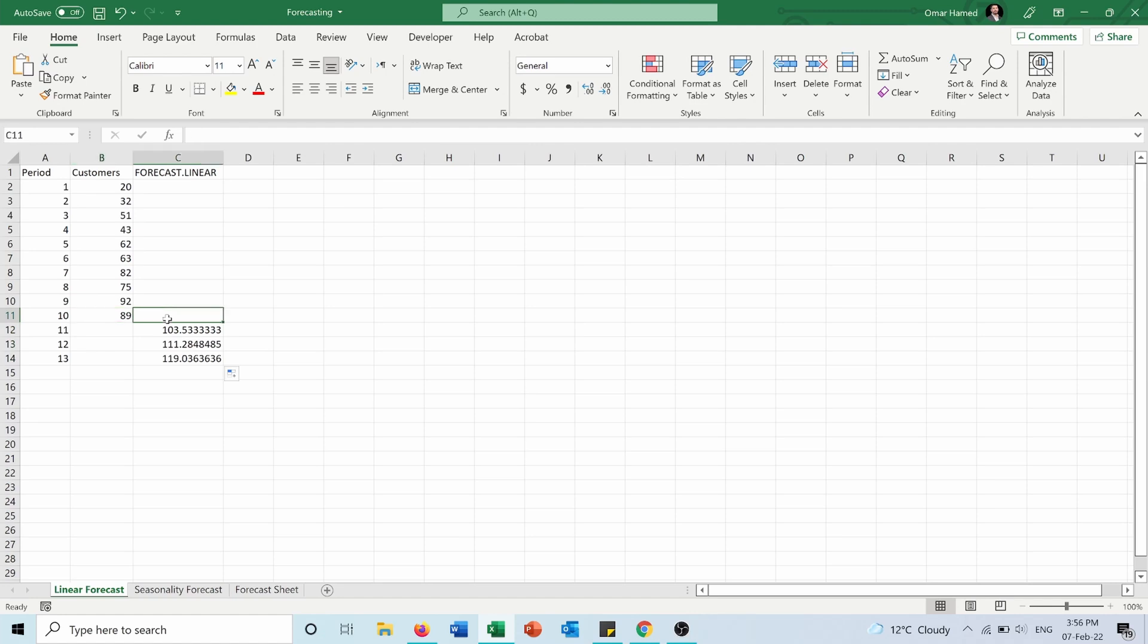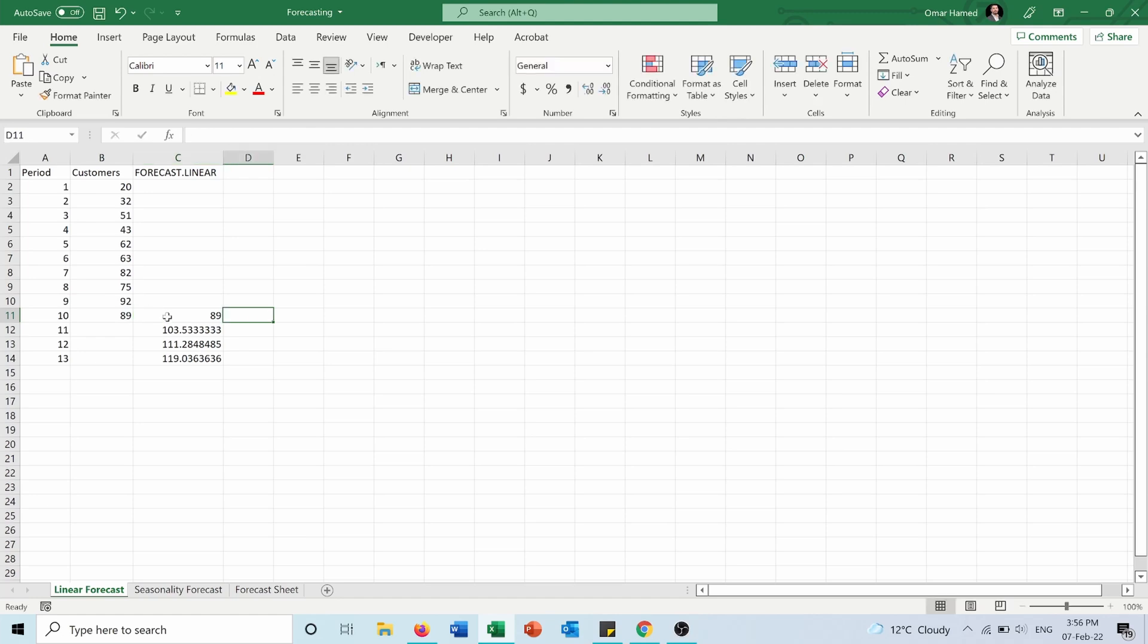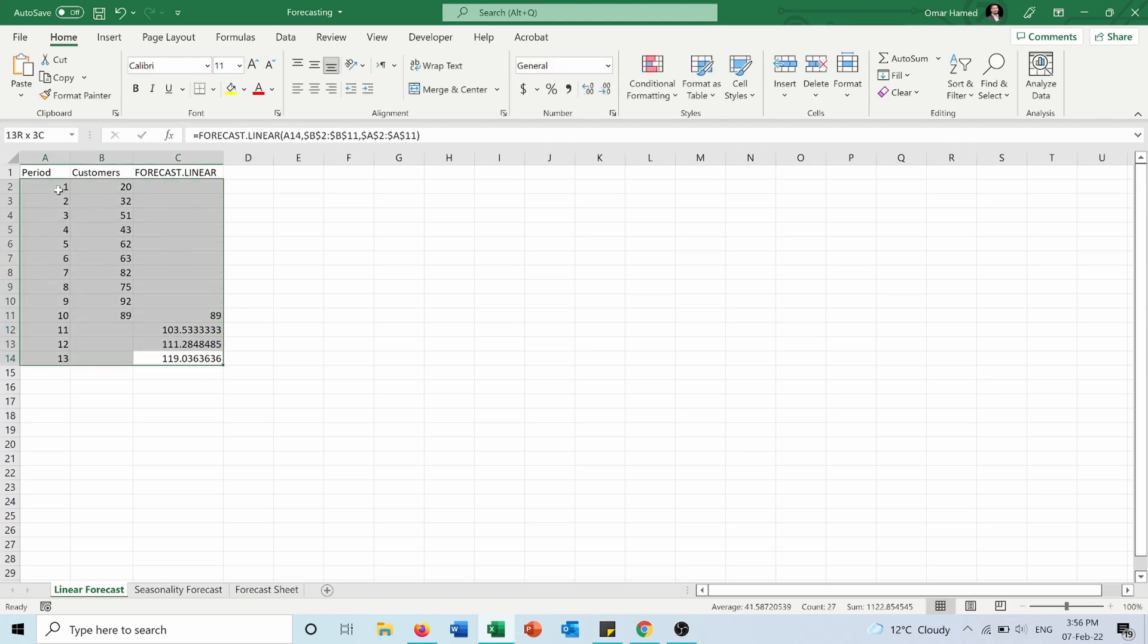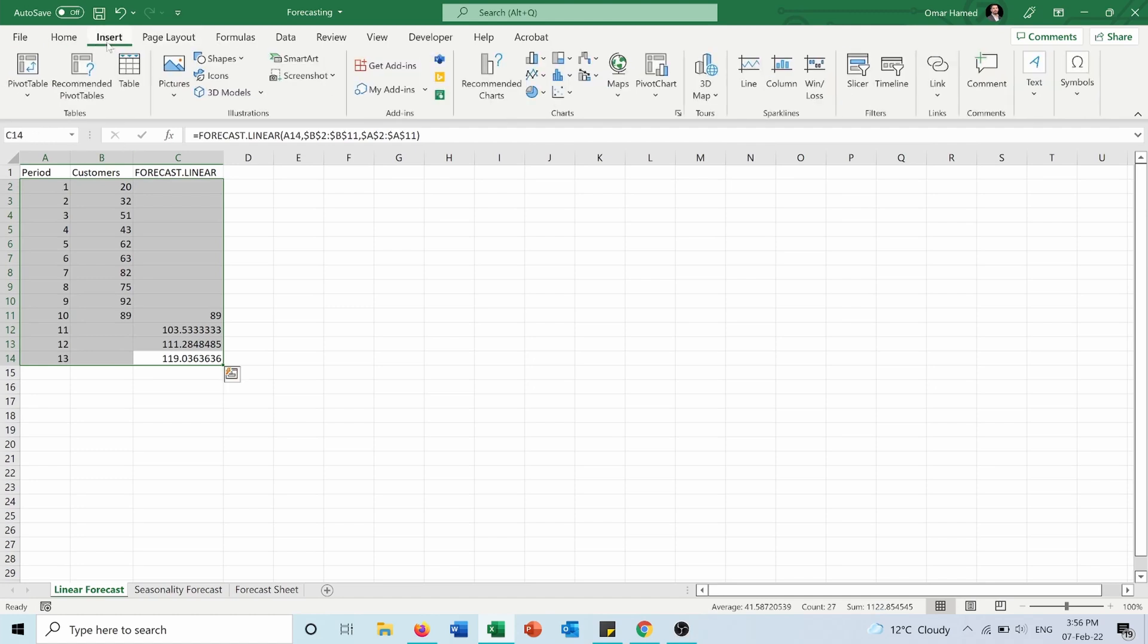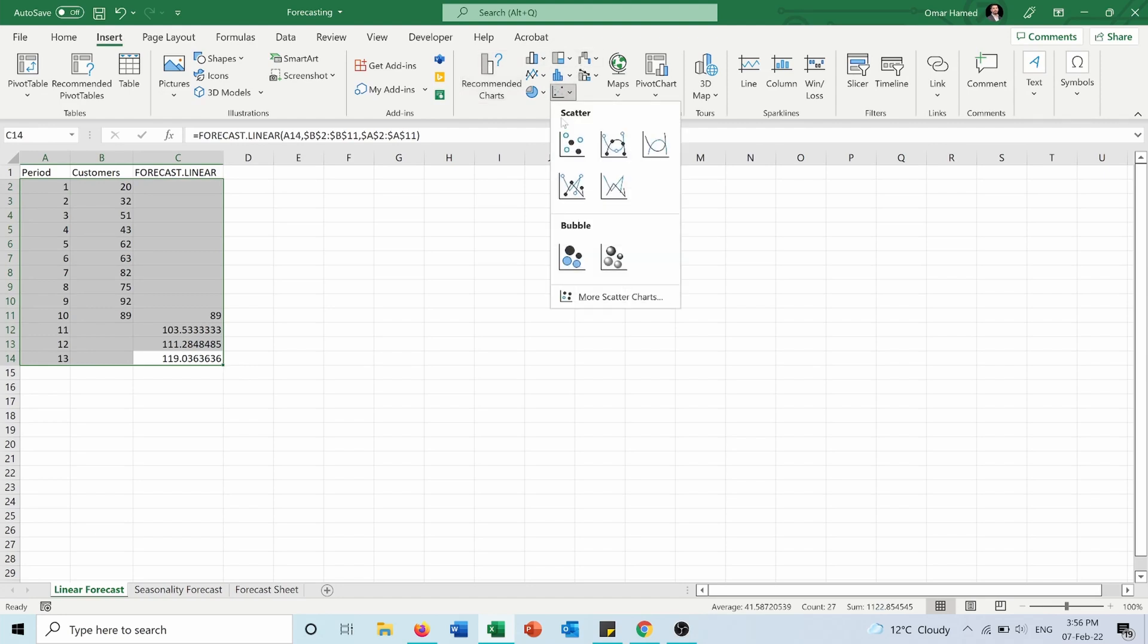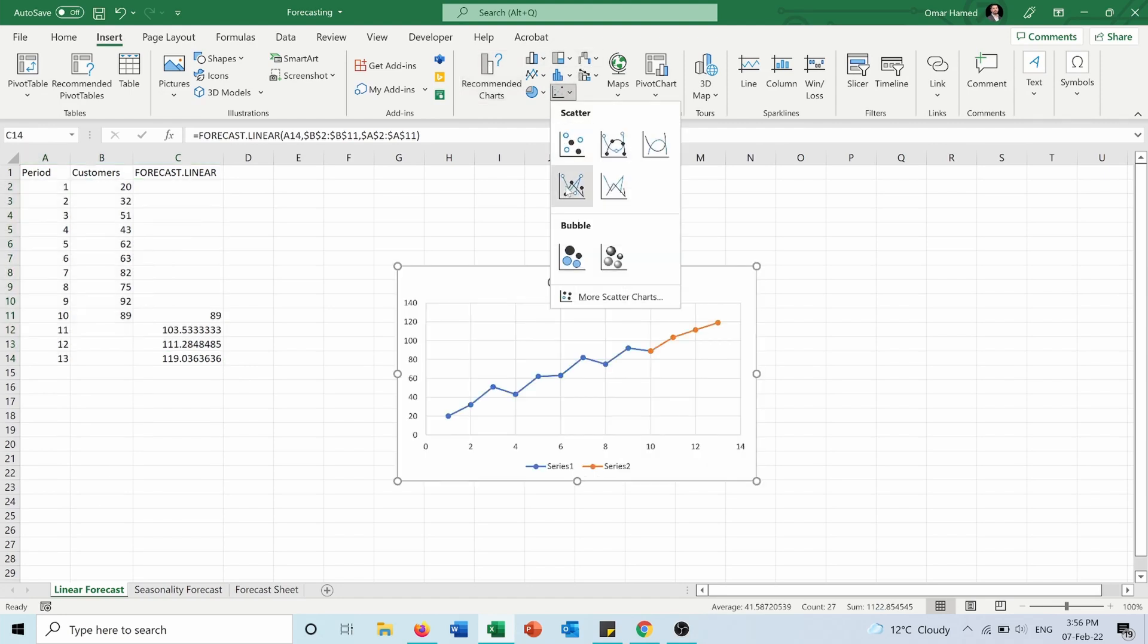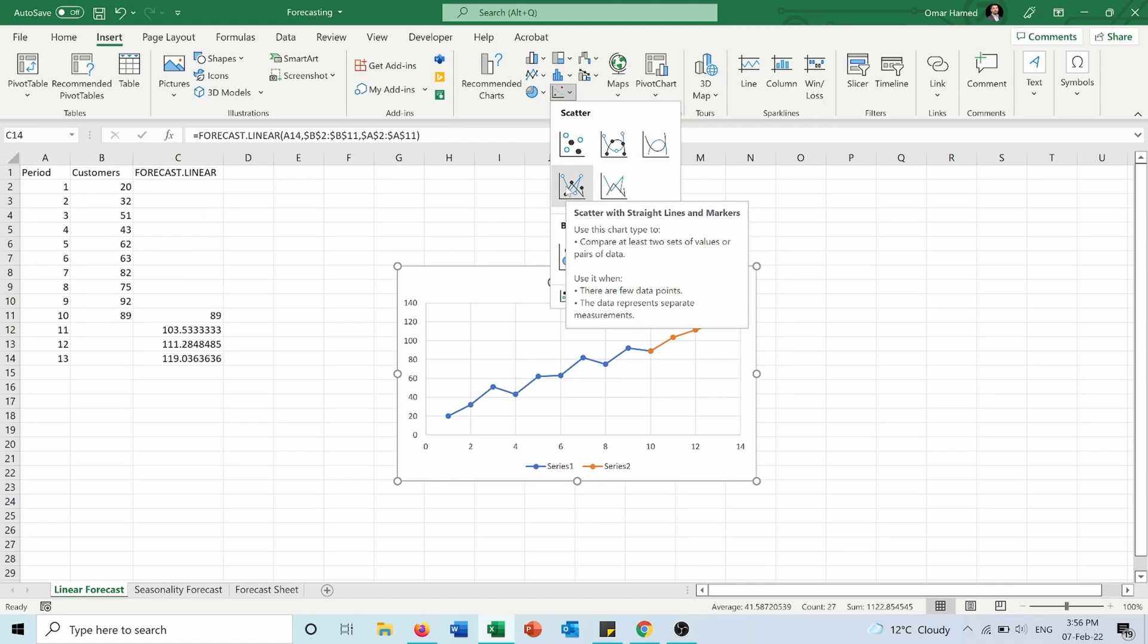Which is 89 here. Then you will select all the data, you're going to Insert, and you will insert this scatter with straight lines and markers.